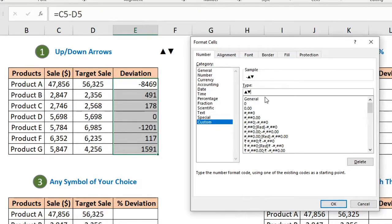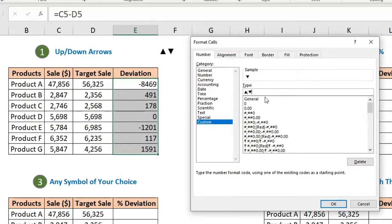Remember the first argument is for positive numbers, so we need the up arrow for positive numbers, then semicolon. The second argument is for negative numbers, for which we need the down arrow. You can also use other symbols here — just copy and paste. We also want to add color to our symbols.